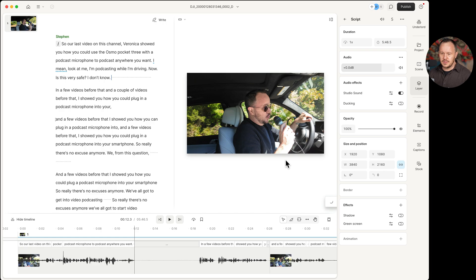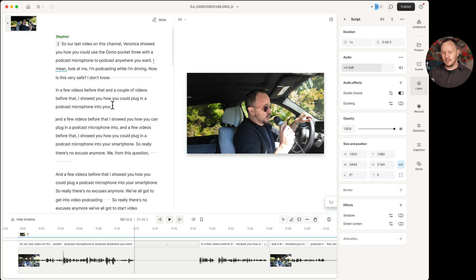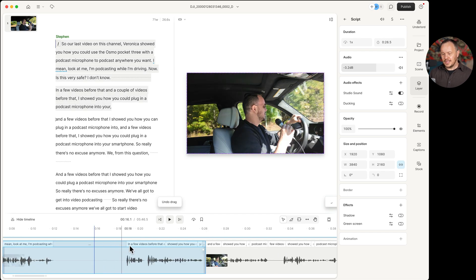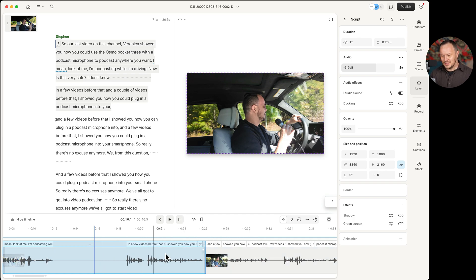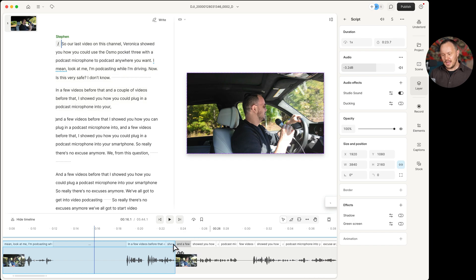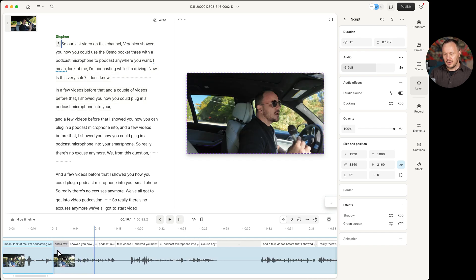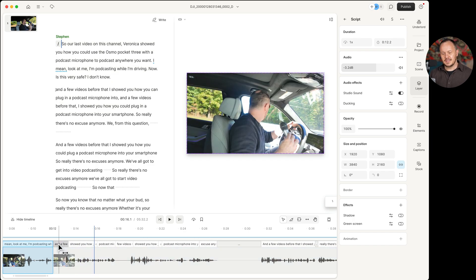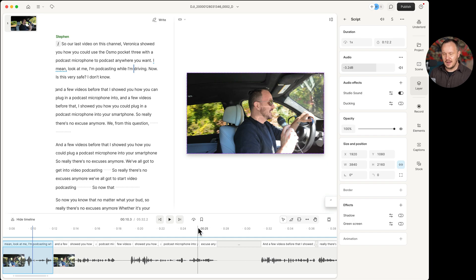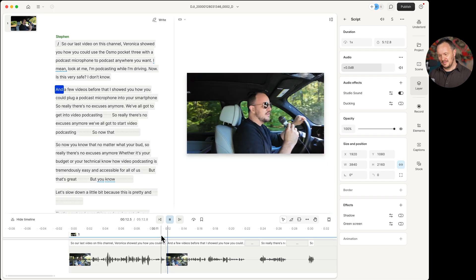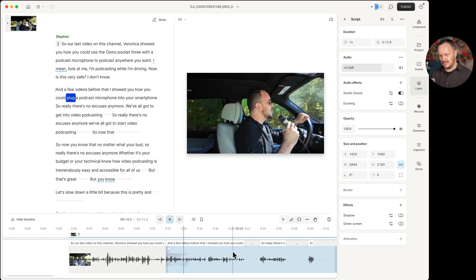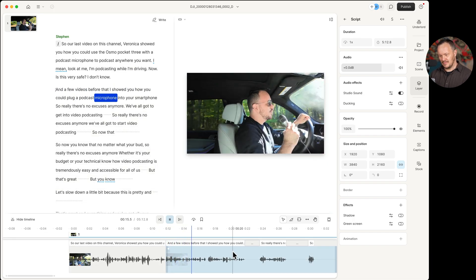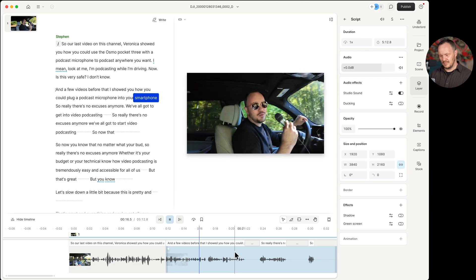And now we can go through this and do a first pass edit. And like I said, that's using a combination between the transcript editing up here and the timeline editing down here. So I can already see again, without even listening to this, that I say and a few videos before, and then right here and a few videos before. So that's my next line. So I could just grab this one right here and pull it all the way over to where the next line should come in, go back in time and check my incision. And a few videos before that, I showed you how you could plug a podcast microphone into your smartphone. So that's your basic editing, your basic first pass editing, but now Descript has a bunch of really cool tools when you're ready to add that final shine.